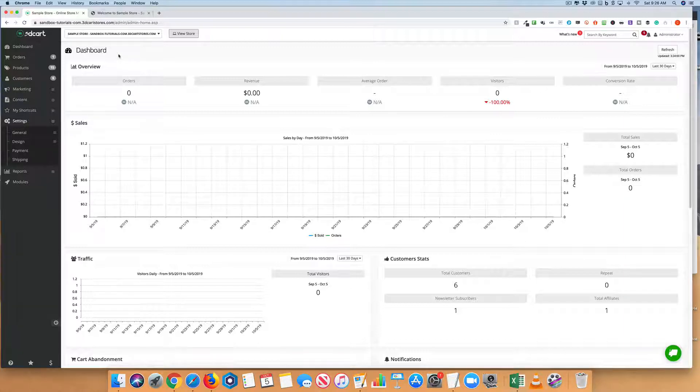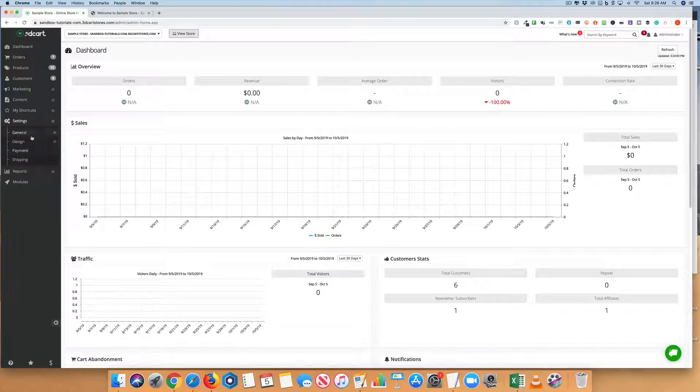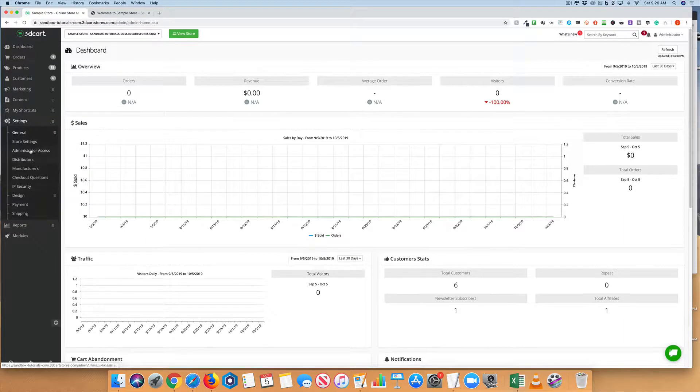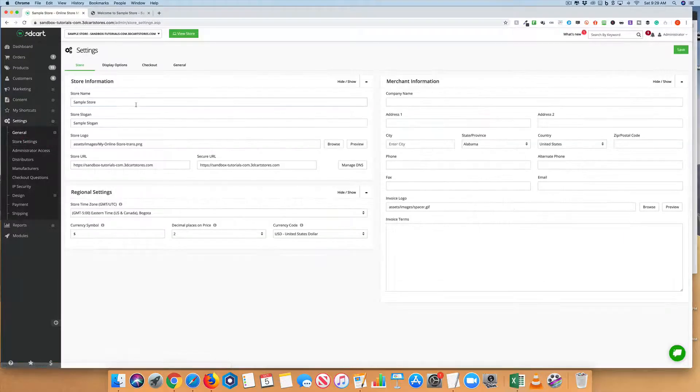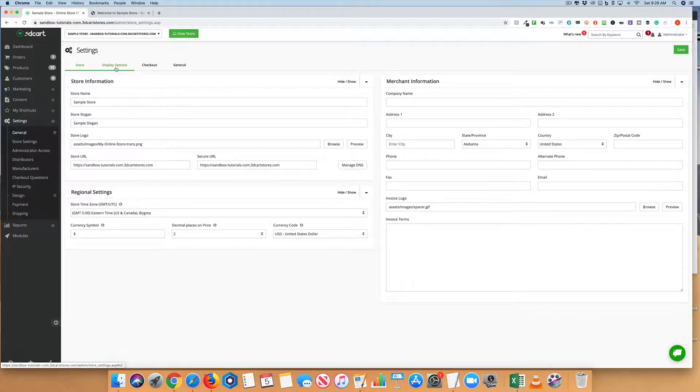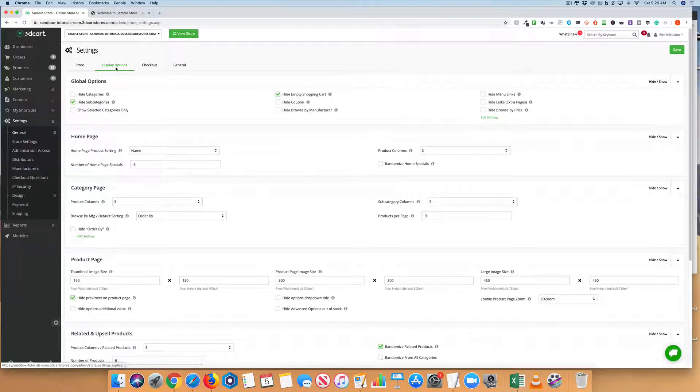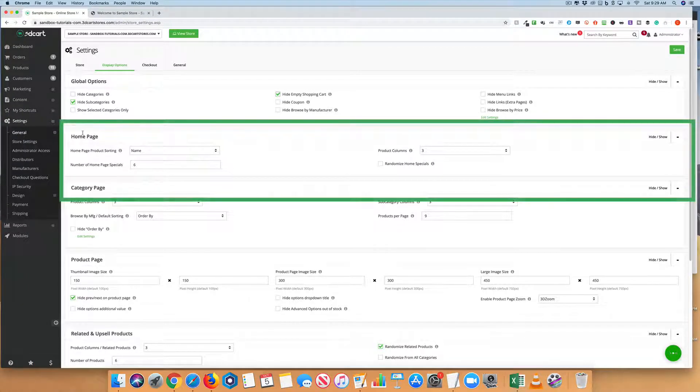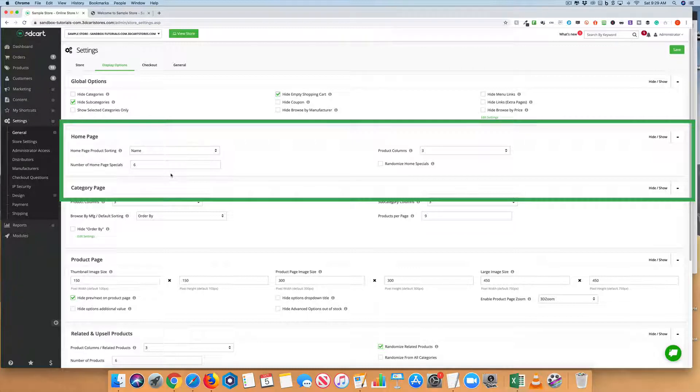The first thing we want to do is edit how many products and the number of columns for our homepage specials. After we log in, we want to go to General and Store Settings. At the top here, you're going to see Display Options. If we click into this, we can see the second row says Home Page, which allows us to determine the number of columns as well as the number of homepage specials.